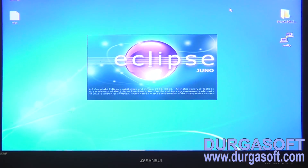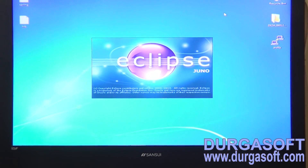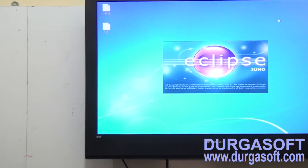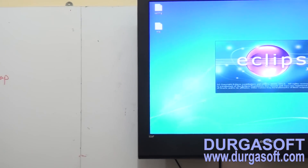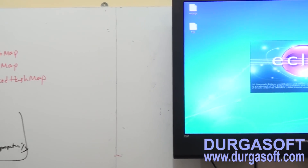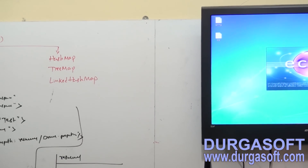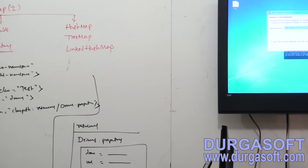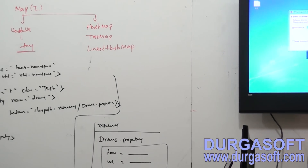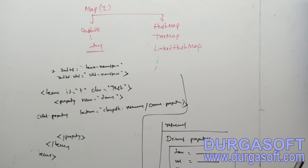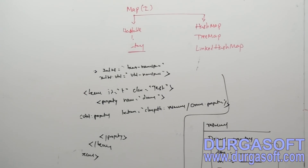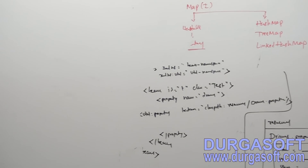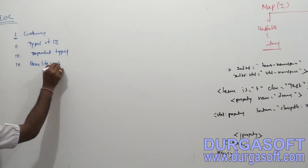Once you complete all these topics, the next topic is bean lifecycle implementations. The container has one more feature: it can manage bean life cycles, so we need to know how to manage bean life cycles.